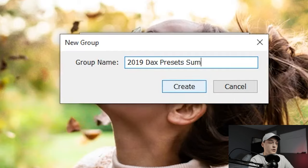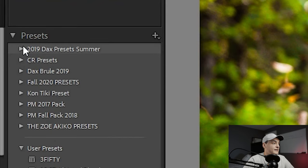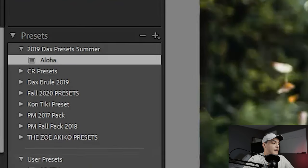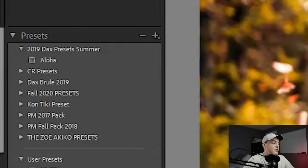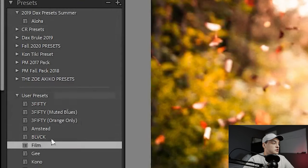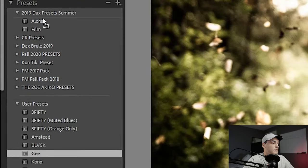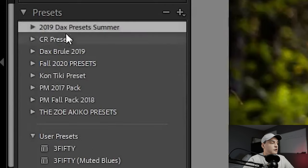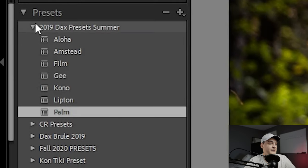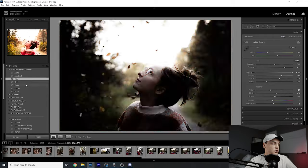Call it Presets Summer, whatever you want, click OK. That group is going to be created and as you can see it's there. Then from there all you have to do is drag and drop in your presets from the pack. There you go — now you've got Dax Summer 2019 presets.